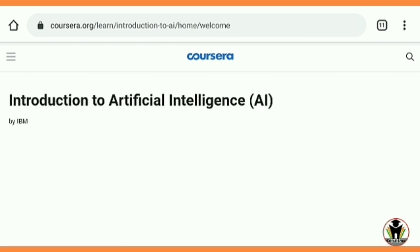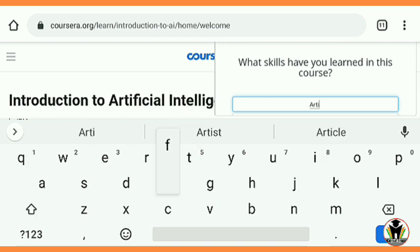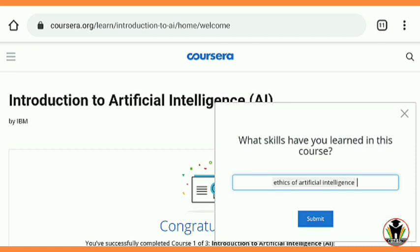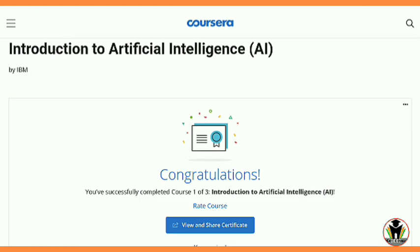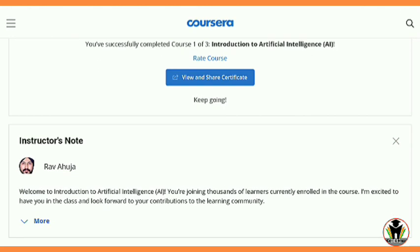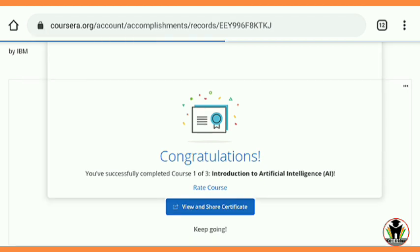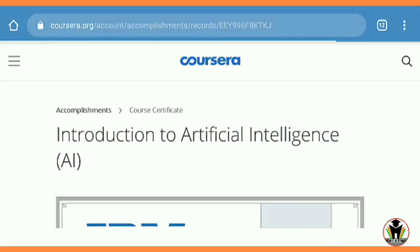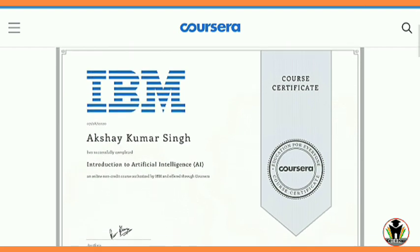You are now eligible to get your certificate. Go back and there is a congratulation message. You need to enter what skills you have learned in this course — type 'Artificial Intelligence' and 'Ethics of Artificial Intelligence', then submit it. When you submit, you get your certificate. Tap on 'View Your Certificate'. When you tap on it, you get to view your certificate. This is my certificate from IBM — a very handsome certificate.